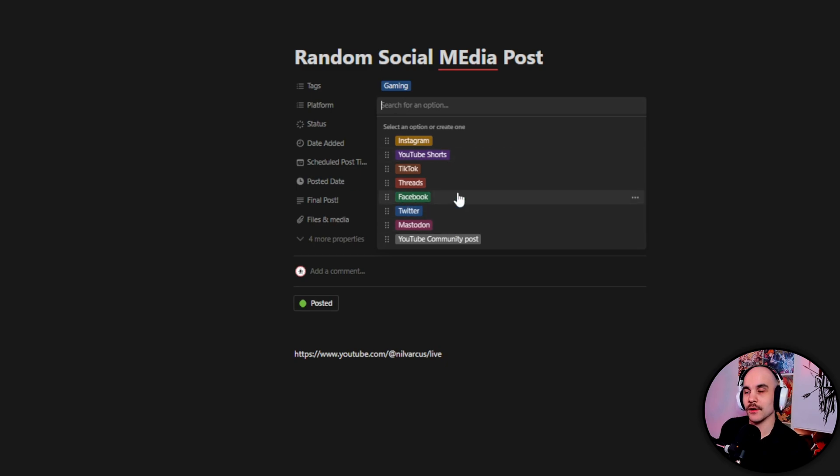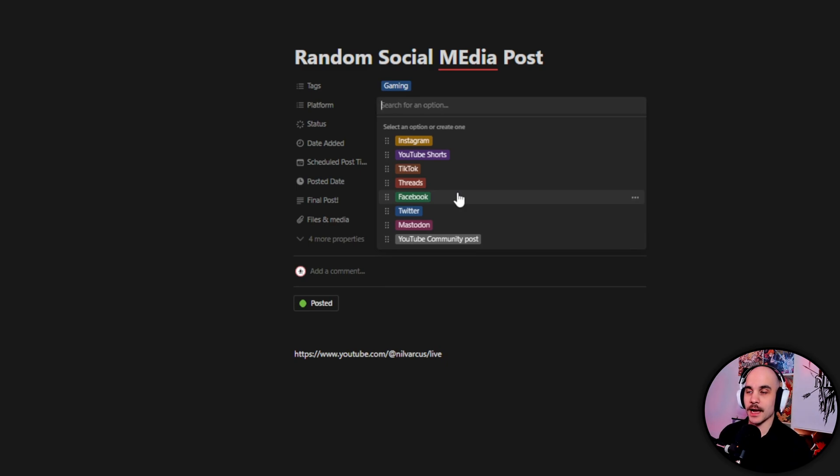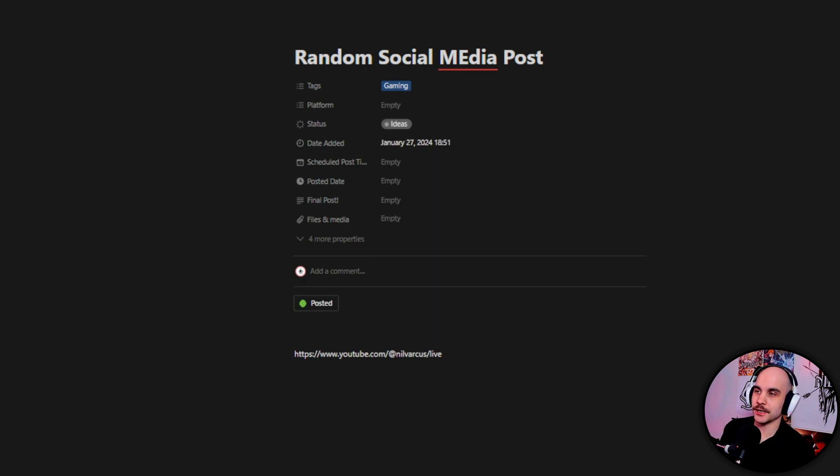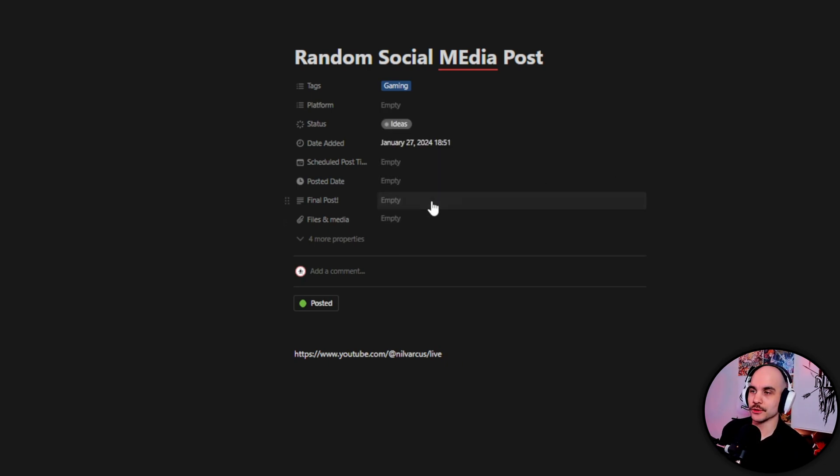You could do TikTok and Shorts also if you paid for Notion, because then you can put a bigger size on your thingies. Right now I'm limited at five megabits so I can really only do pictures. But I might try, I might pay for Notion and try that out and have full-on social media automation here.